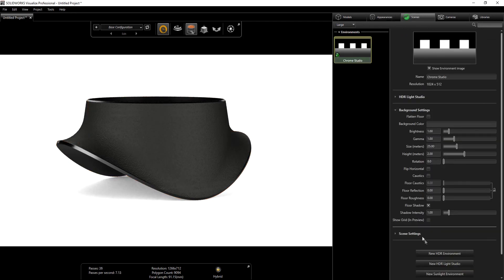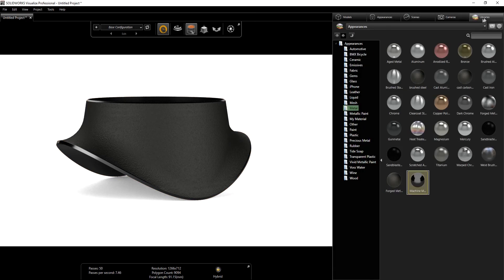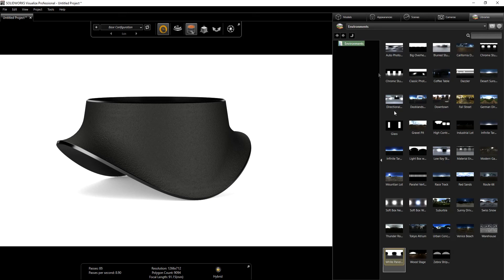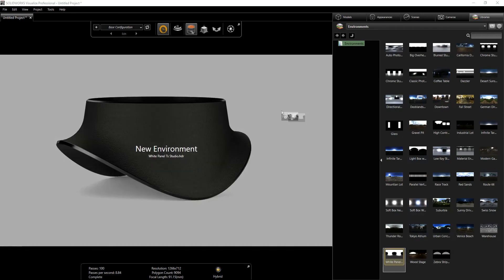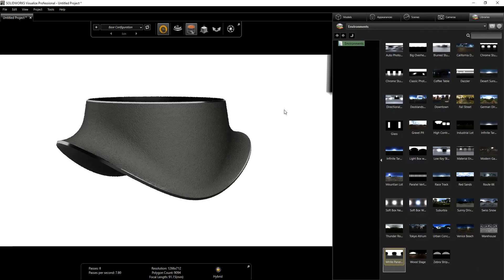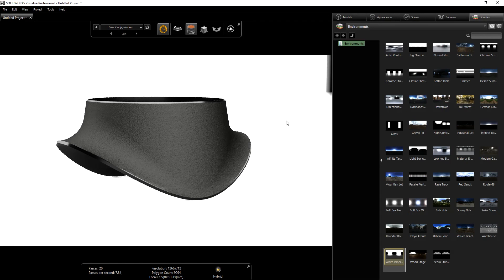I'm going to go into my library under the environment. I like this white panel scene, it seems to work better for most of the projects I work on. So that is what the scene looks like now.